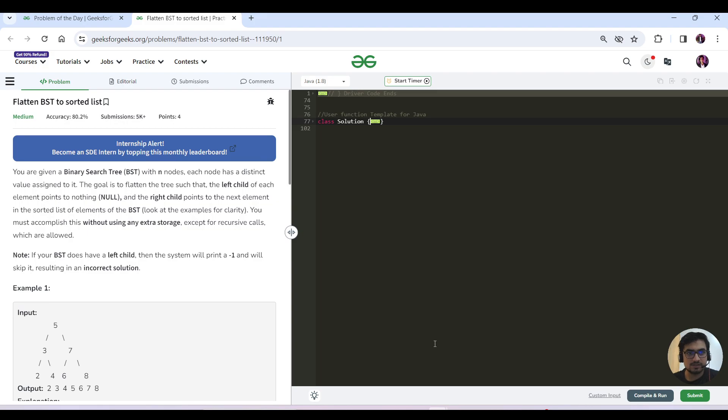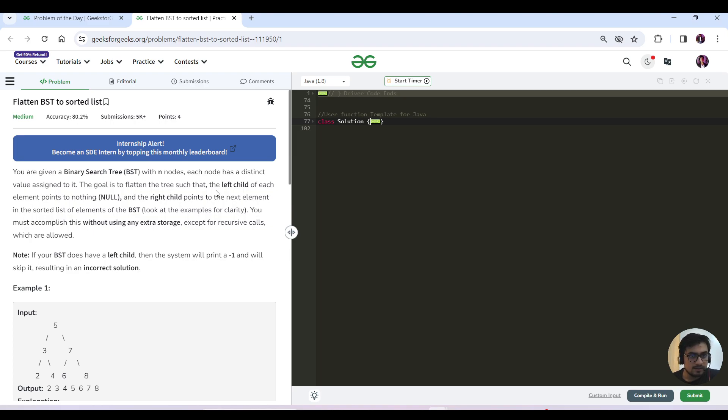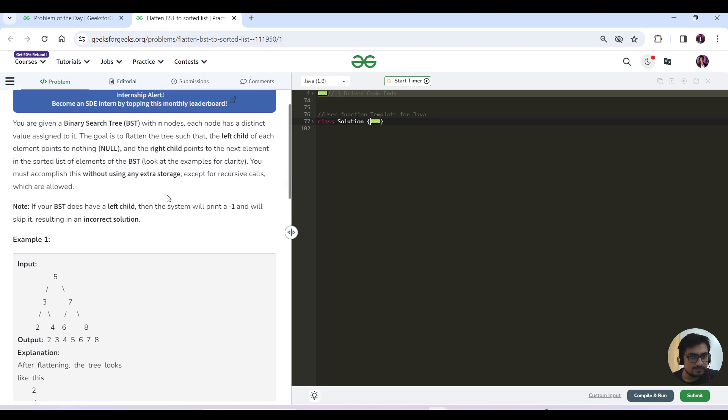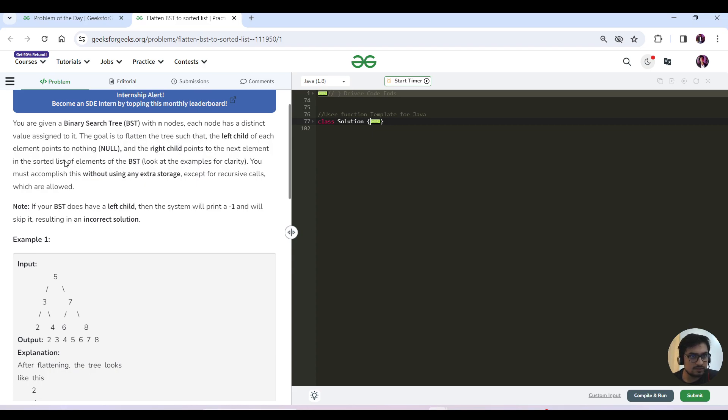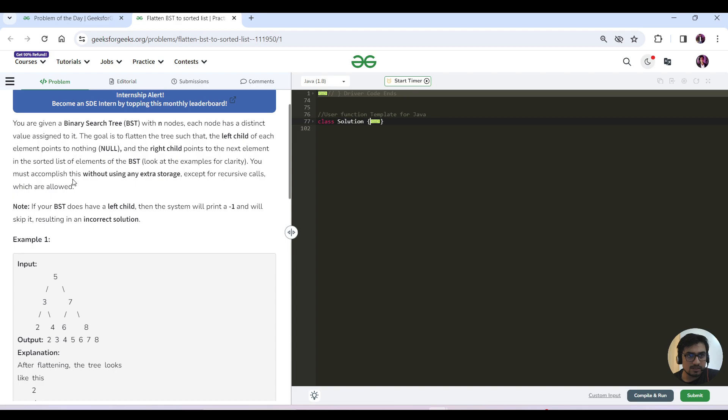I'm going to travel this question as short and crisp. You've been given a BST with N nodes, each node has distinct values, right, left or right child. We have to flatten the tree so that the left side of the element points to null and the right points to the next element in the sorted list of the BST. You must accomplish this task without using any extra storage except for recursive calls.